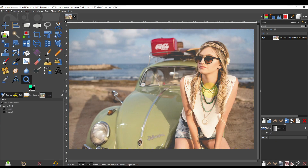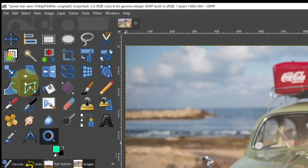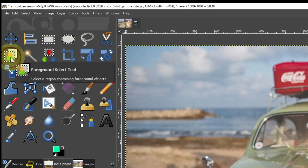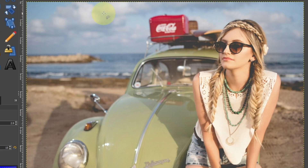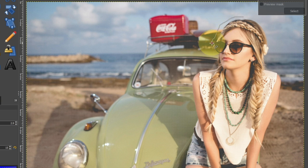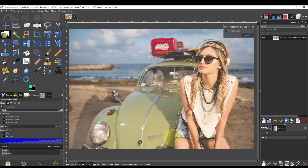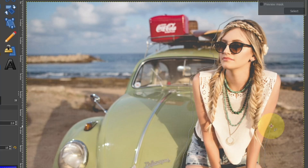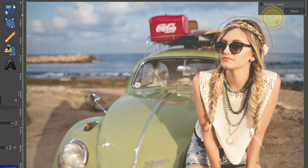The method to cut out the person is to use the Foreground Select tool. Select the area around the person by drawing a line, then confirm by pressing the Enter key.